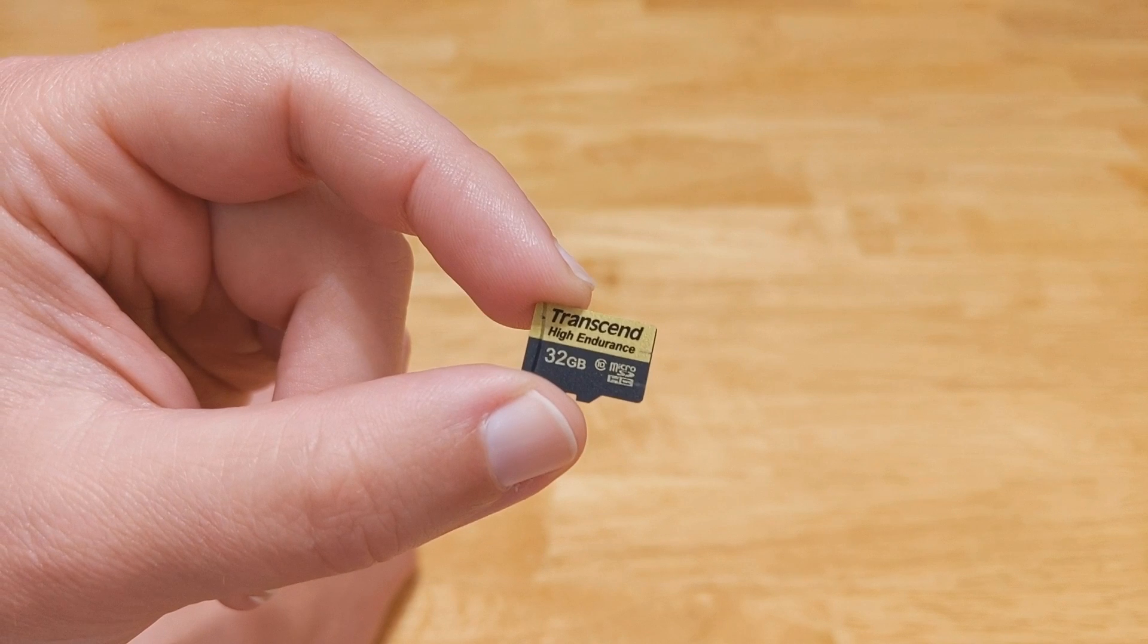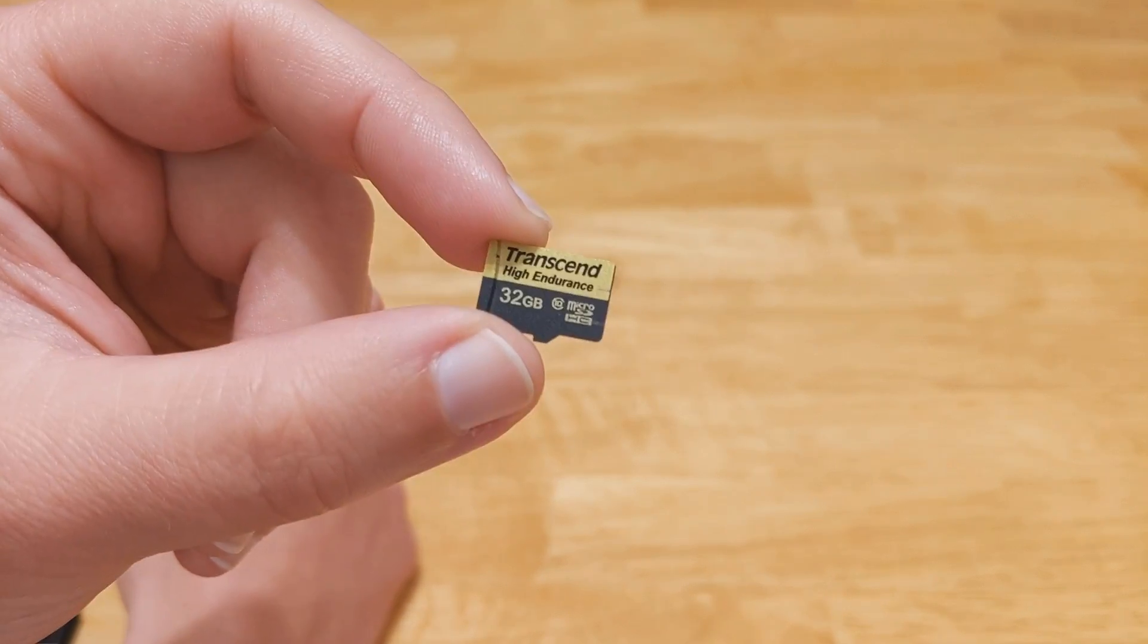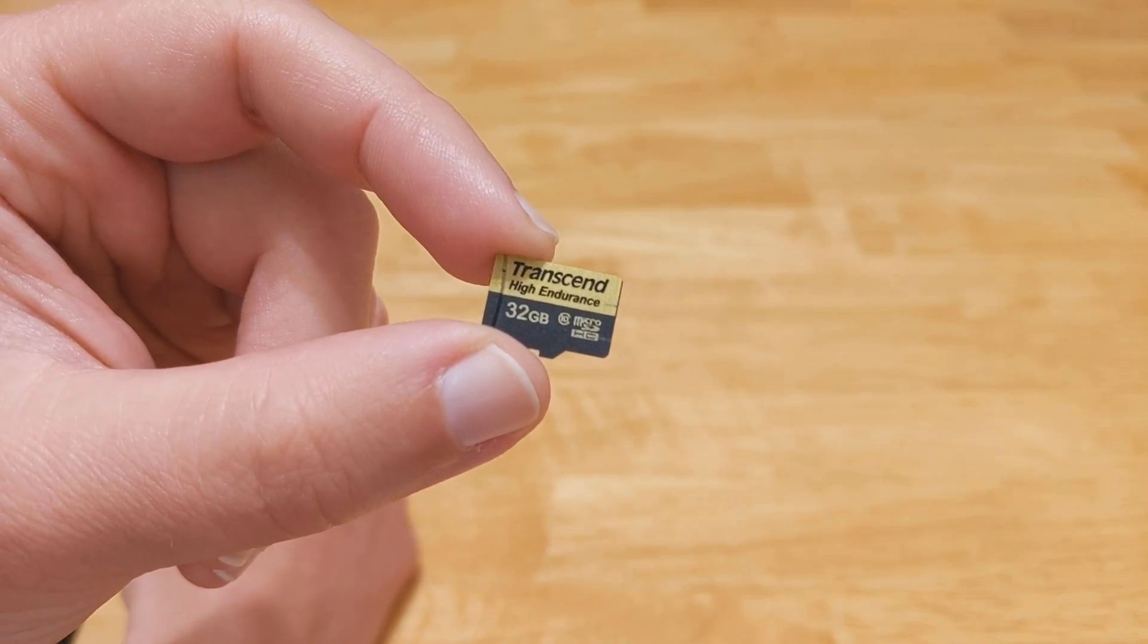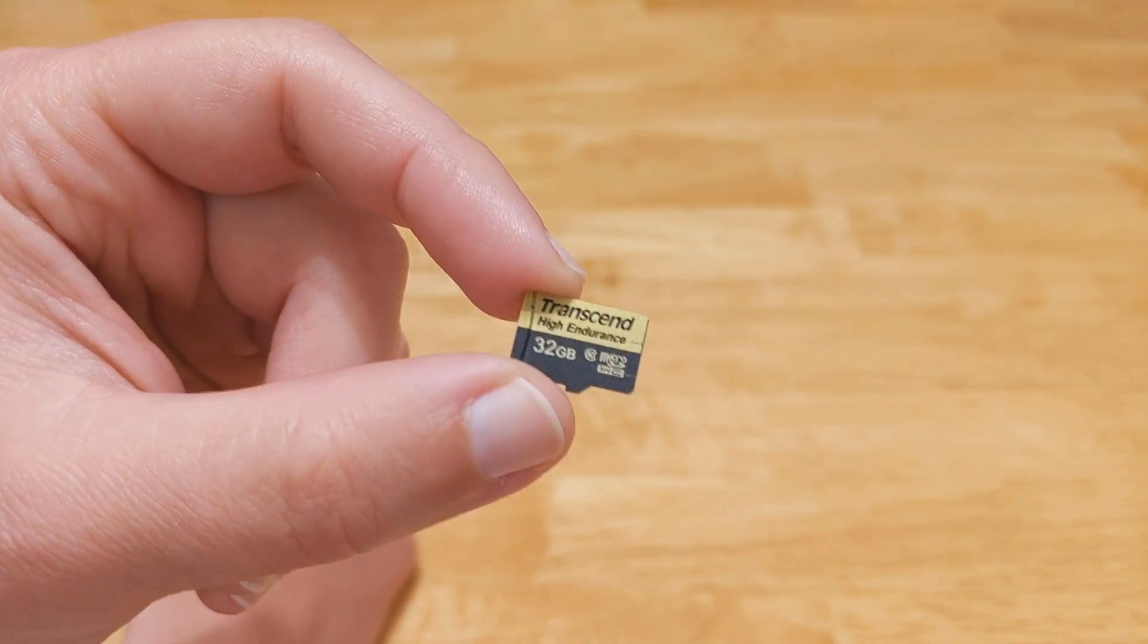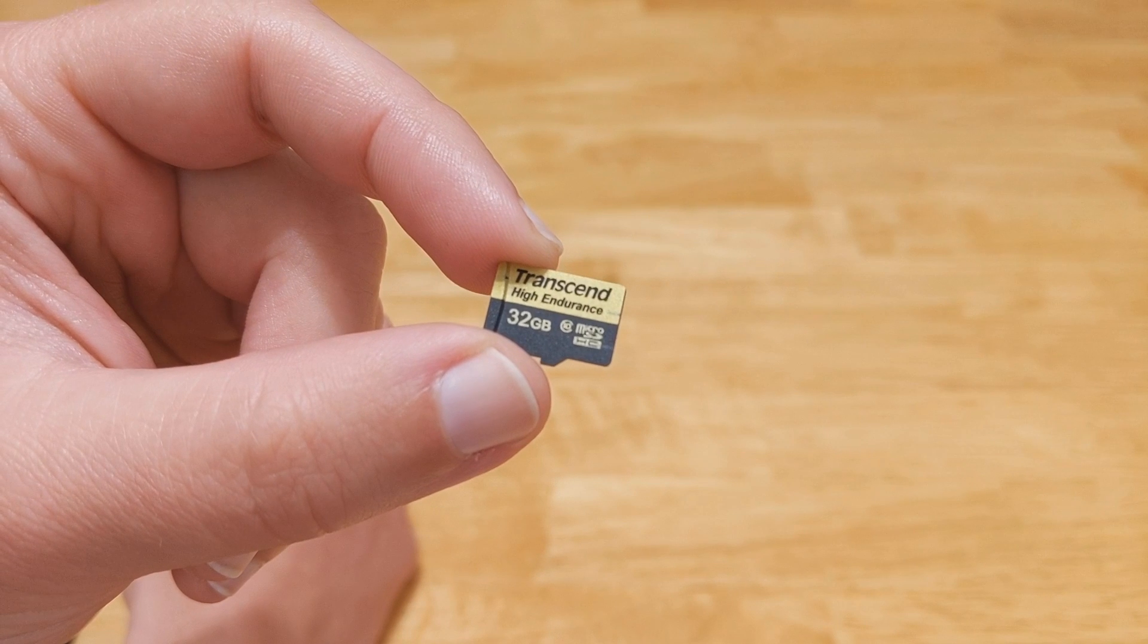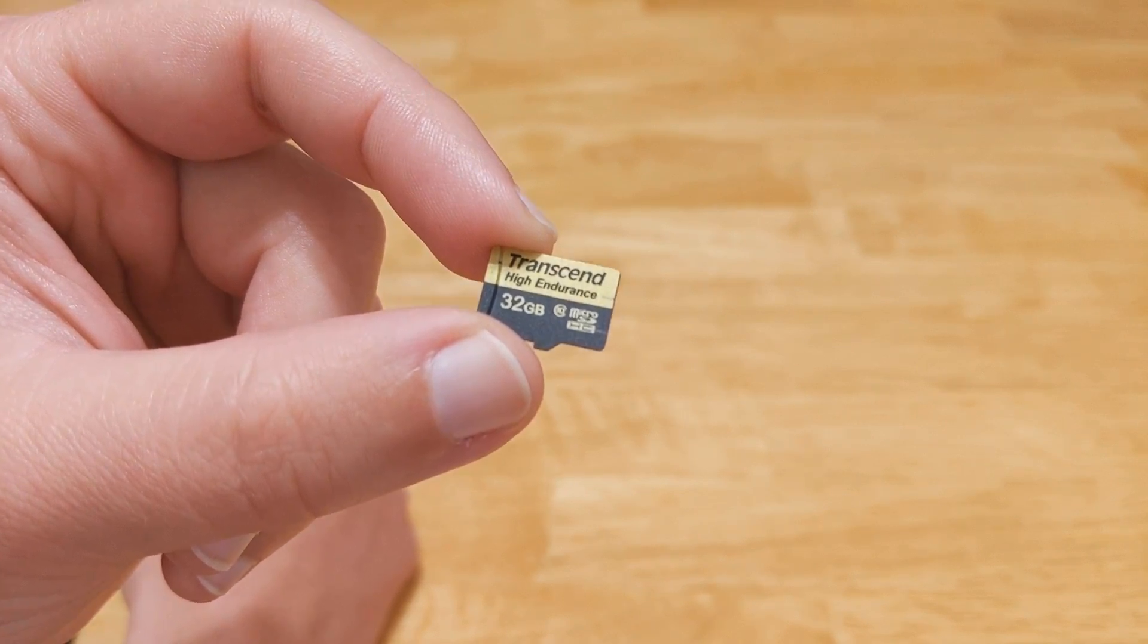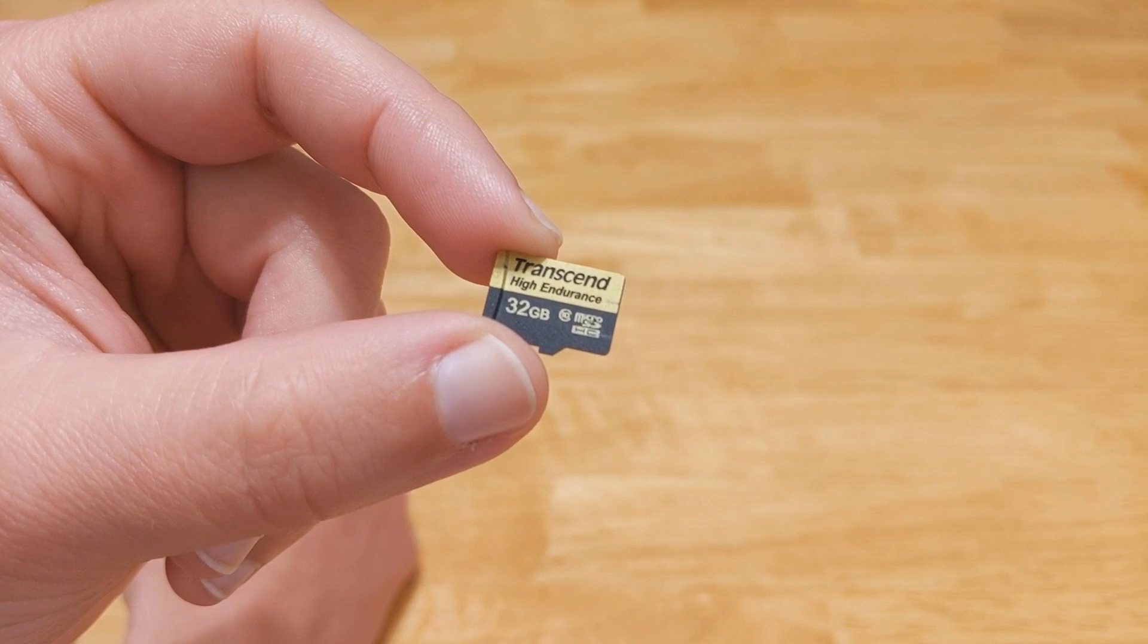This flash drive is particularly good because it uses MLC memory as opposed to the TLC memory that's in most flash drives. It's just a different way of storing information and MLC is a lot more durable.